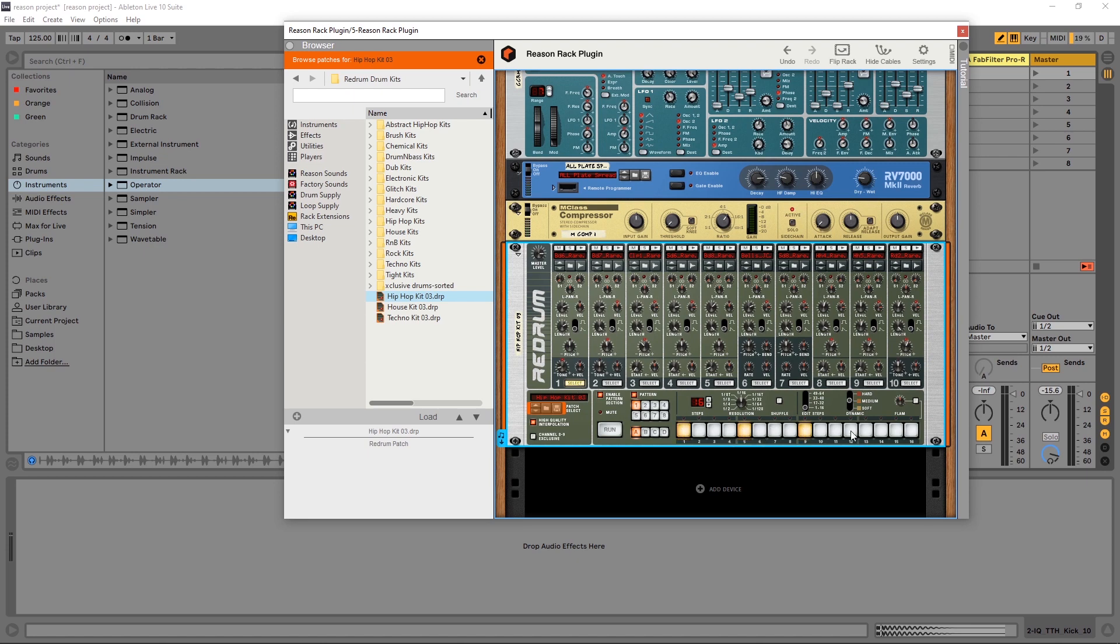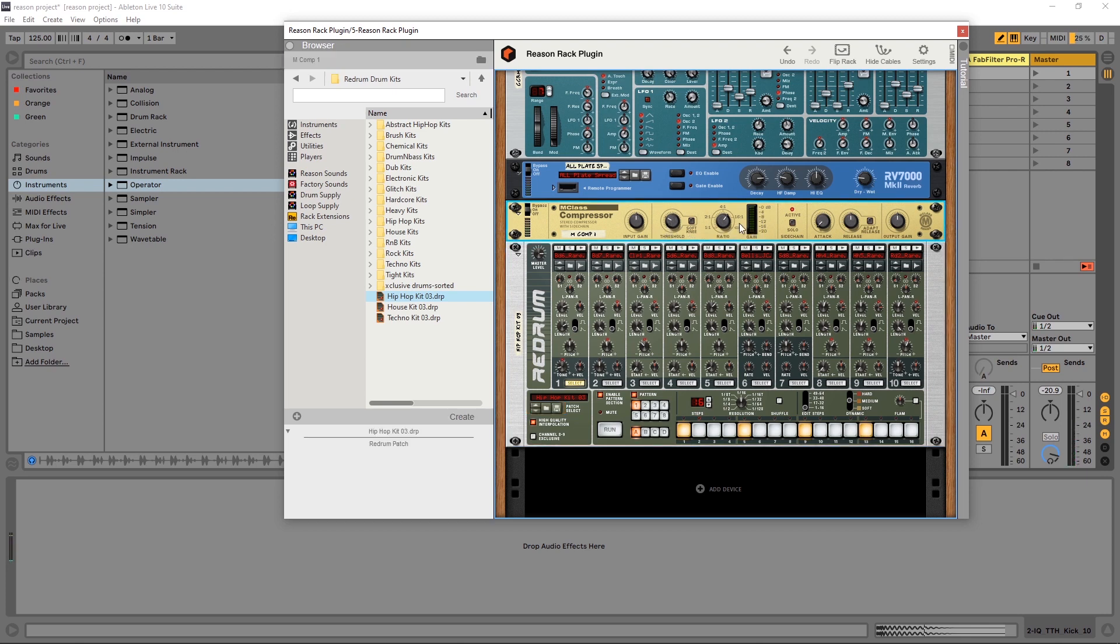You can see that I'm getting my compression. It's side chain compression to this kick drum. Now, maybe I want to make it hit harder to trigger better.